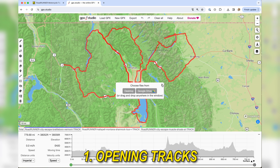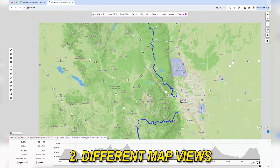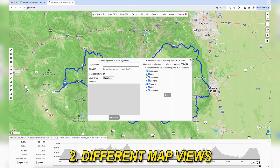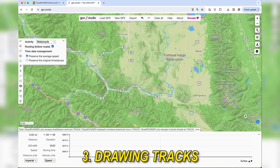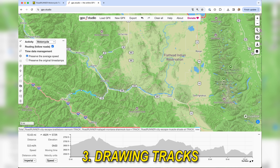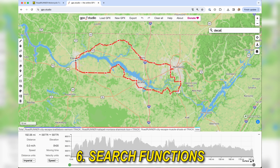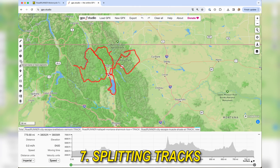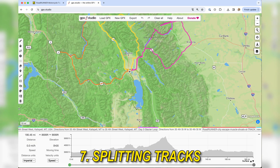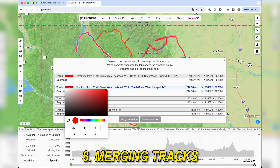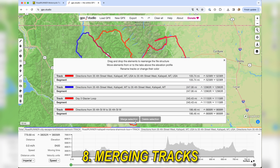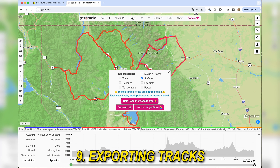Some common functionalities include: opening and importing tracks from GPX files and viewing them on a digital map; switching views between road maps and topographic maps, which are important for adventure trips with off-road sections; drawing tracks on a map using a mouse, stylus pen, or finger; adding, editing, moving, or removing waypoints; reversing track direction; search capabilities to look up street addresses and points of interest; splitting a track into two parts; merging tracks together into one unified or multi-track file; and exporting a track to a GPX file for use in a navigation device or app.